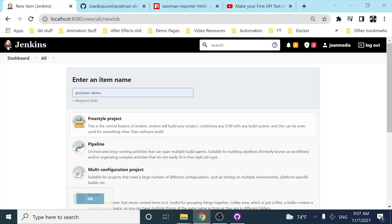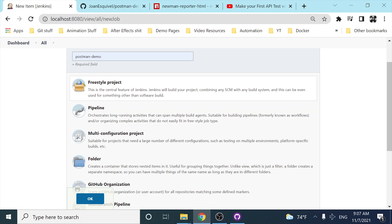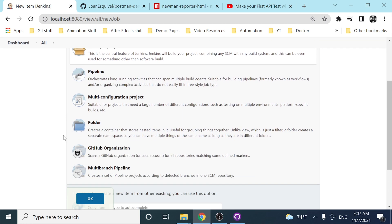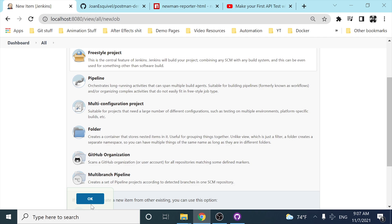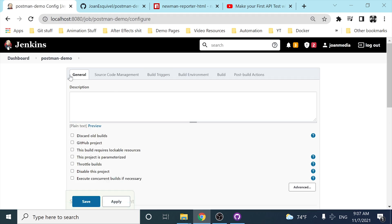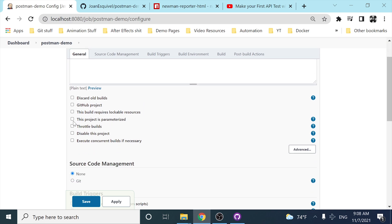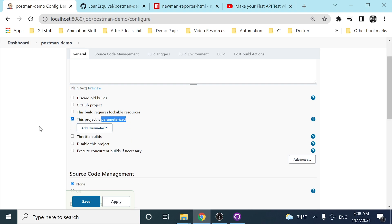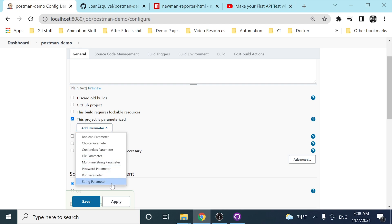This is going to be a freestyle project. If you want me to make a pipeline video I can do it, but let me know in the comment section, and please subscribe and leave a like too. I'll click OK and then configure this freestyle Jenkins project. The first step is to select 'This project is parameterized'.